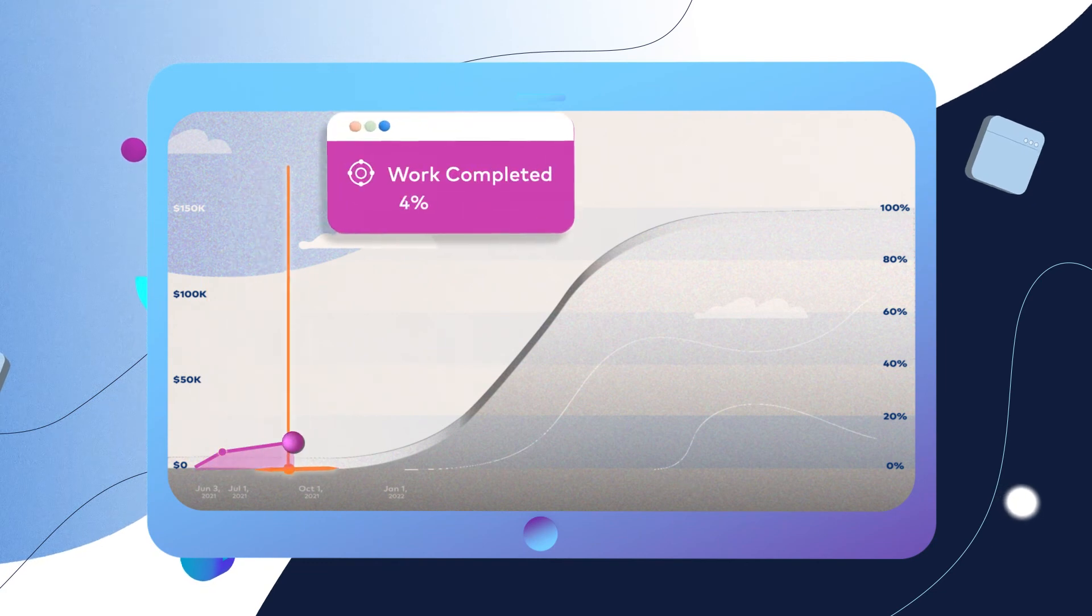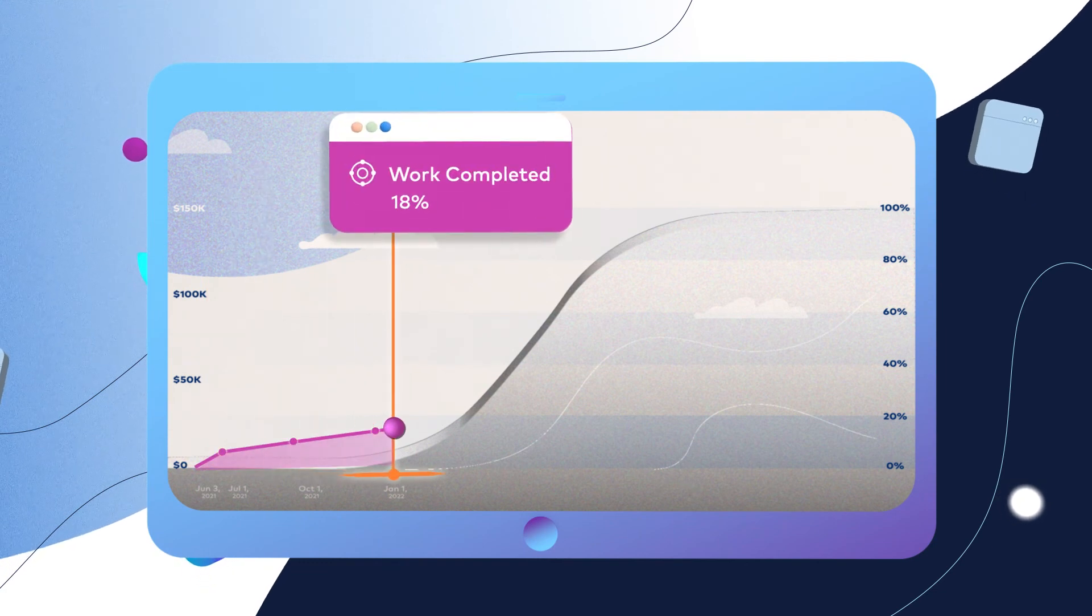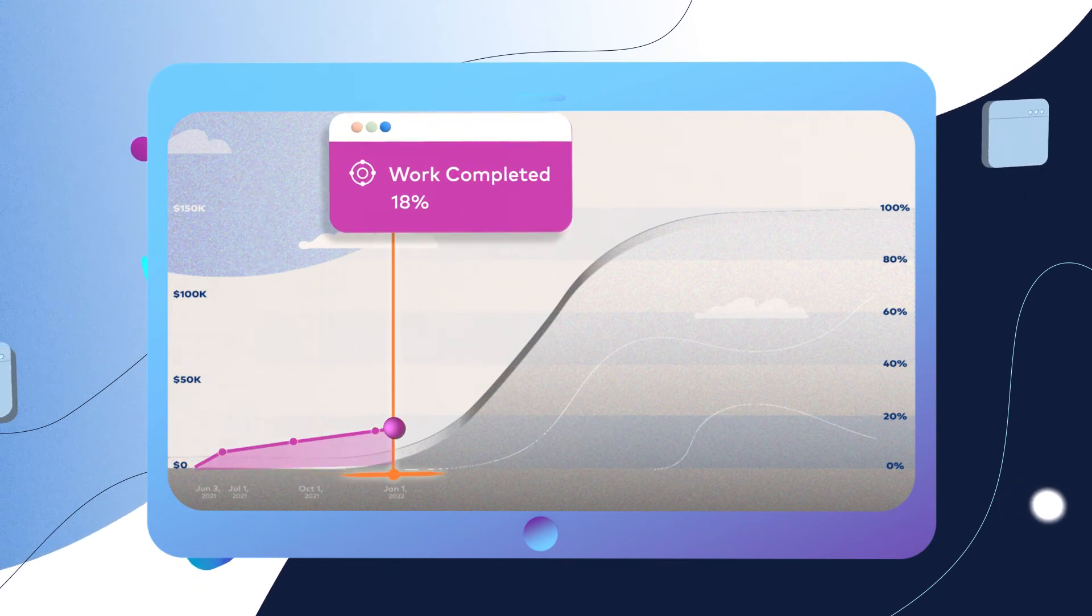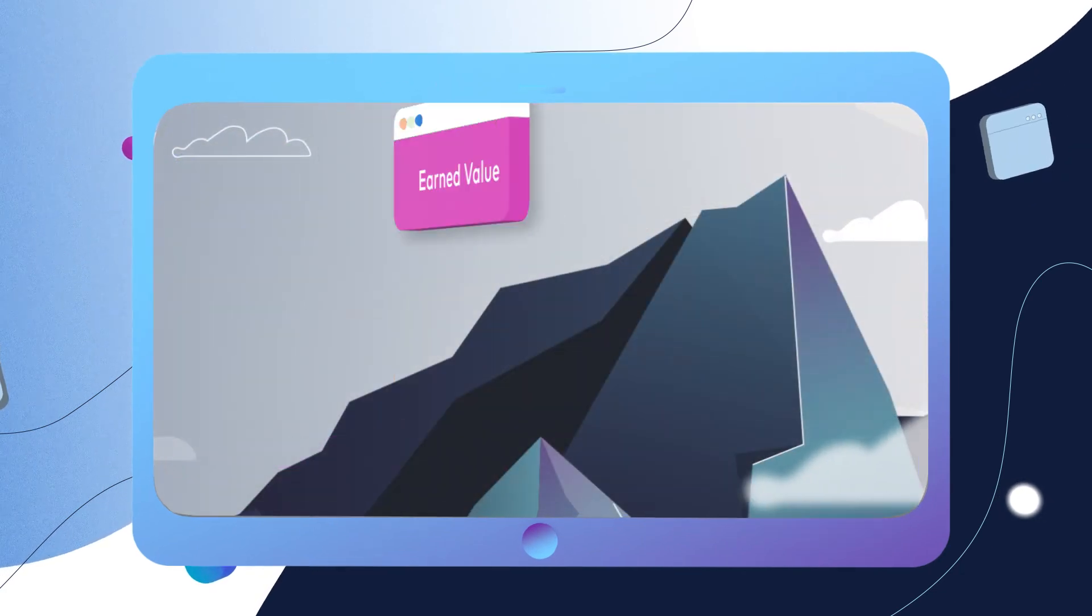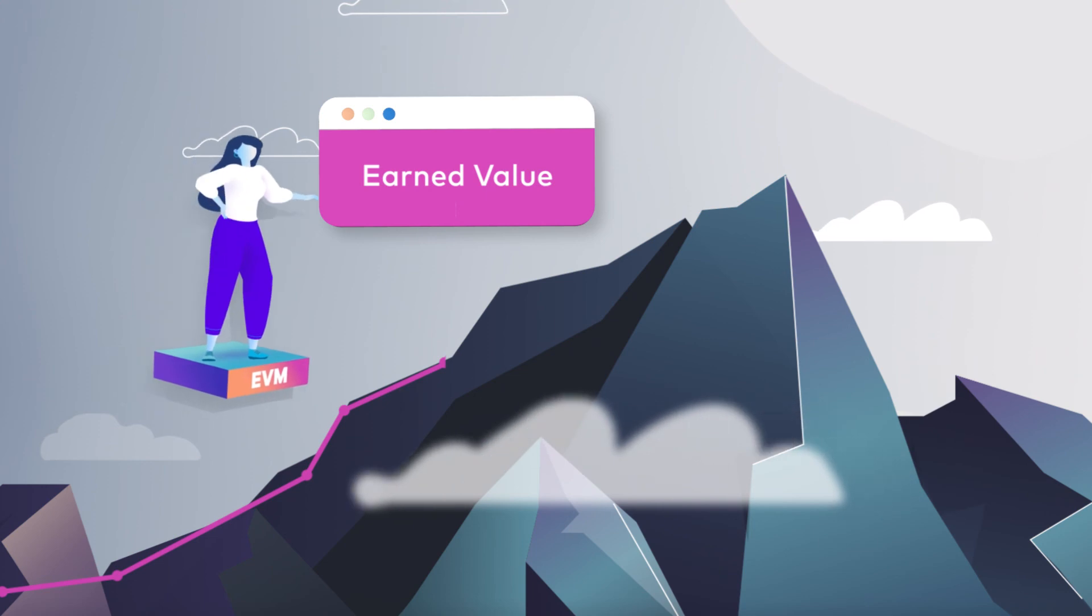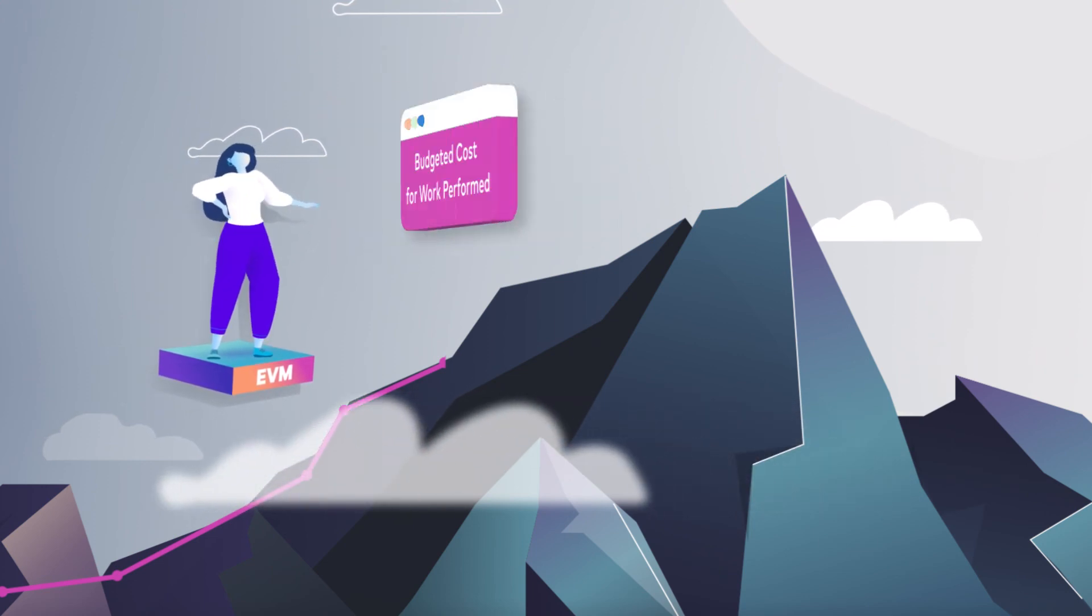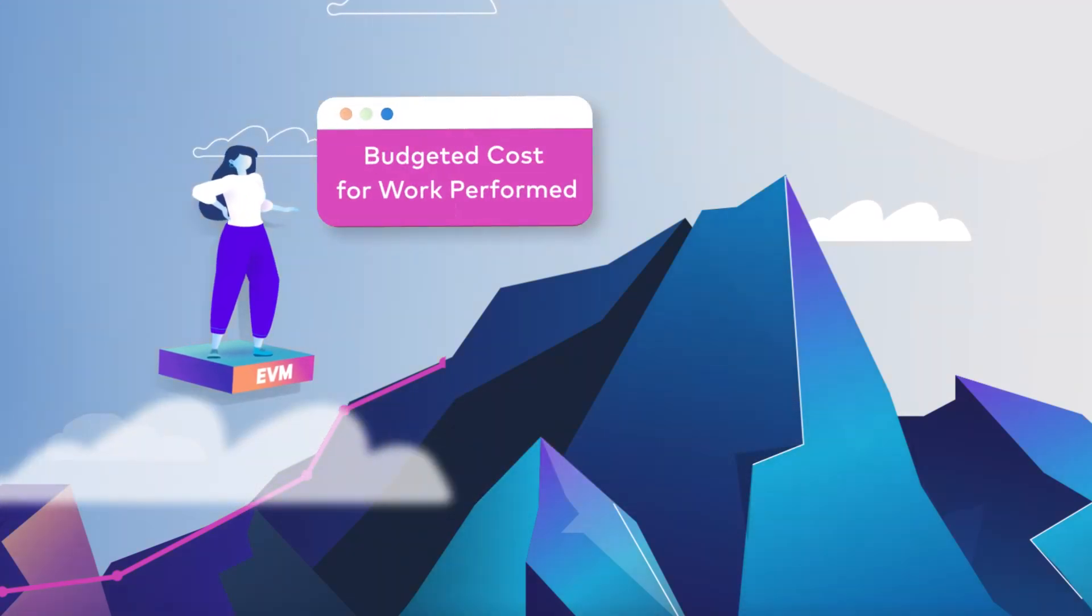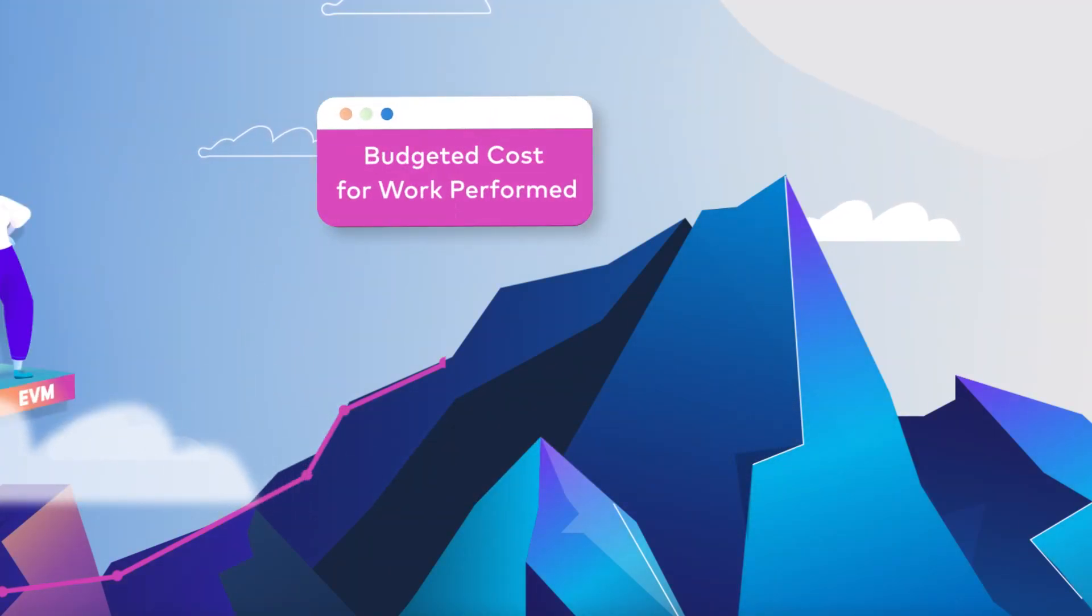The work completed line shows how much work you've actually completed. It's officially called earned value or budgeted cost for work performed.